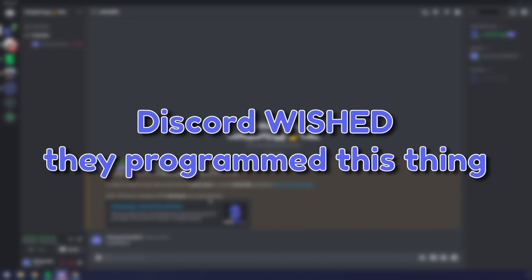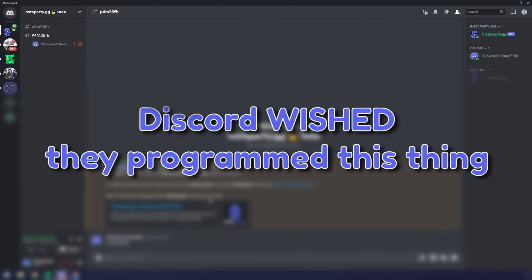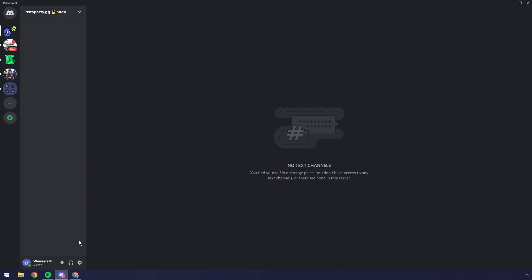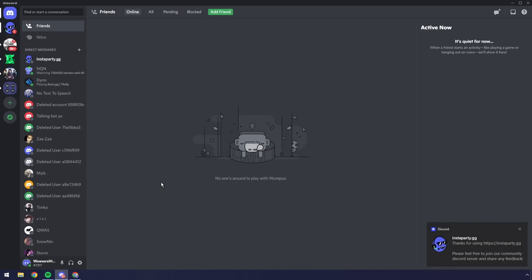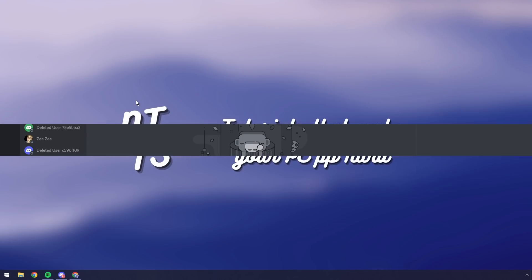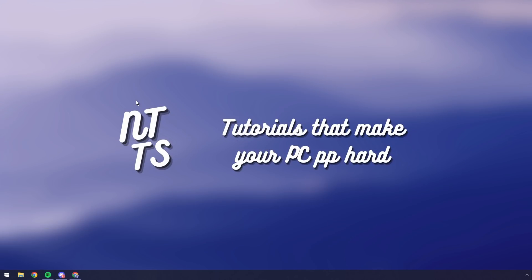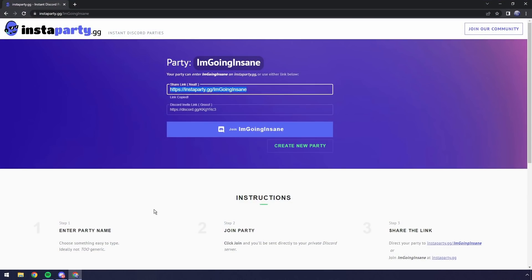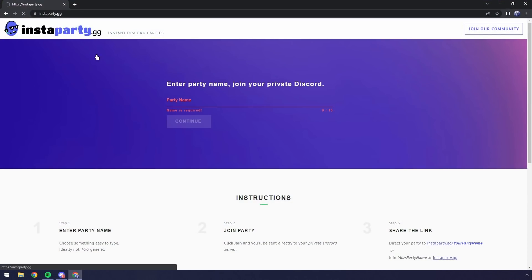Honestly, Discord should have programmed this thing. Imagine a server that once you leave, poof, it disappears. You don't have to add anyone to talk to them, you don't have to worry about unfriending someone, which is awkward. Well, let me tell you, sister, if you click the first link in the description, you'll see something called instaparty.gg.